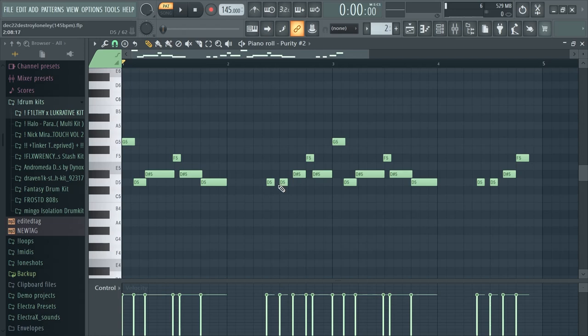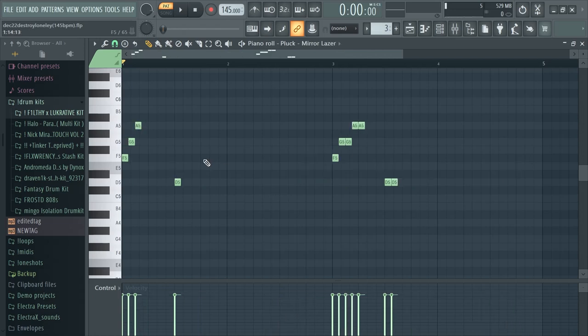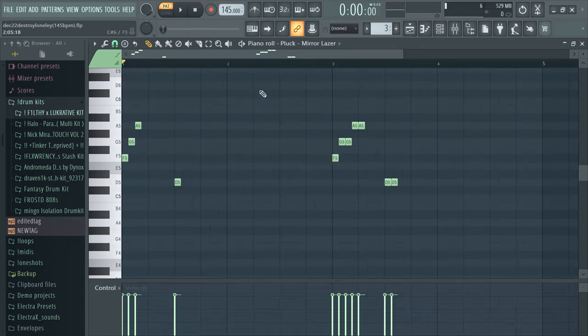The last thing I added was this little pluck thing. I don't think it even made too much of a difference in the beat but it was just there for some extra stuff.